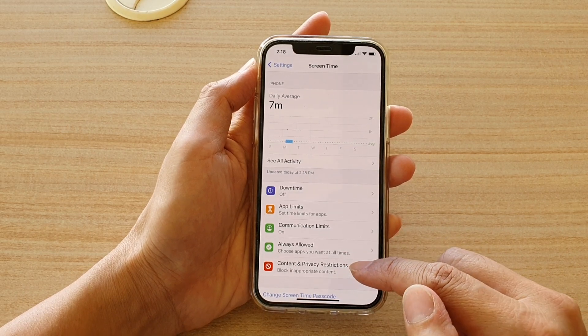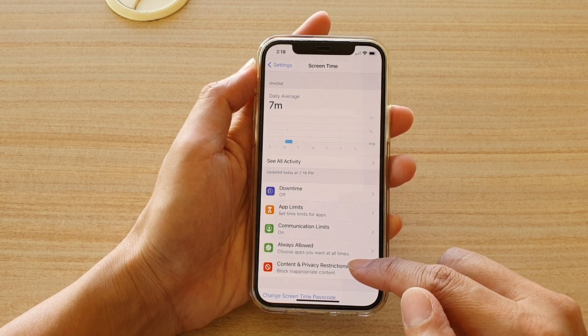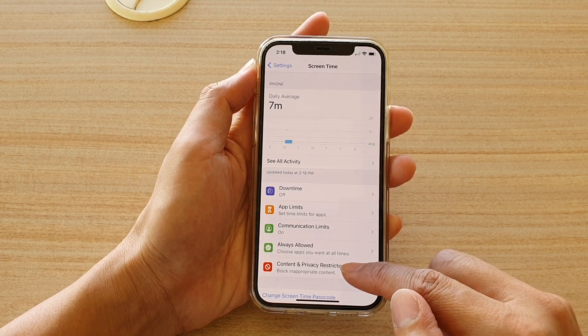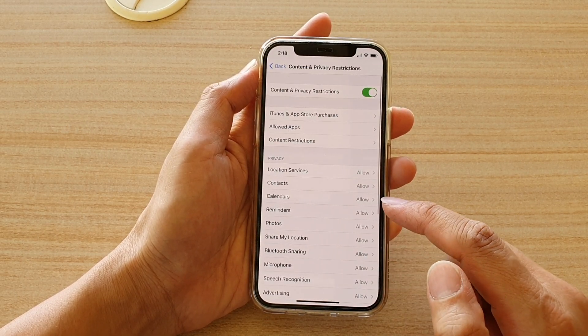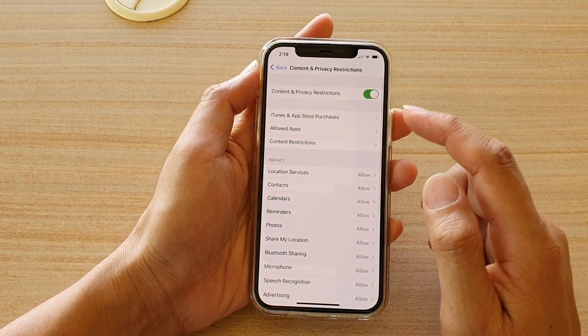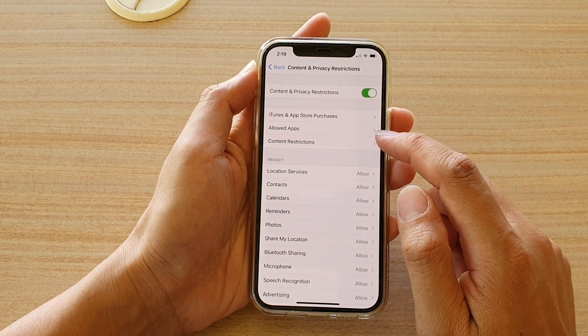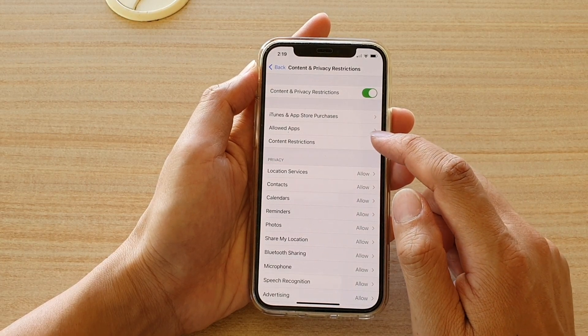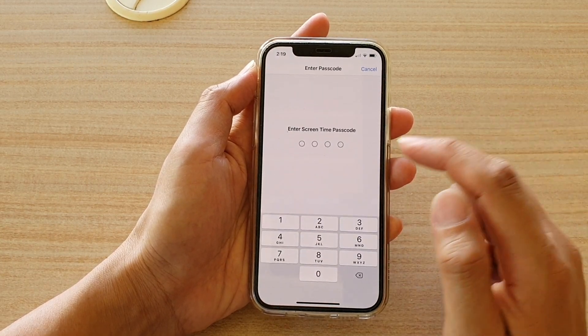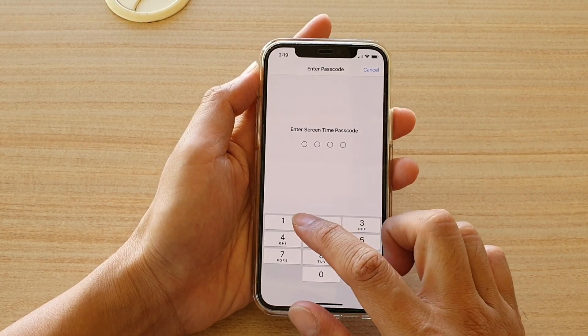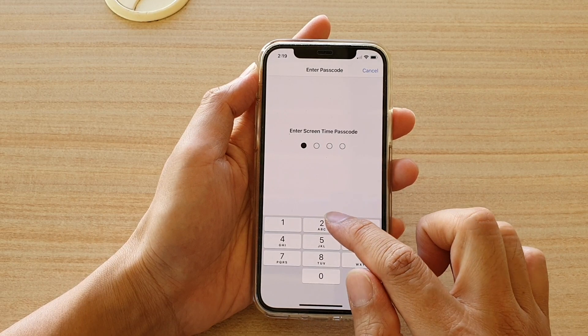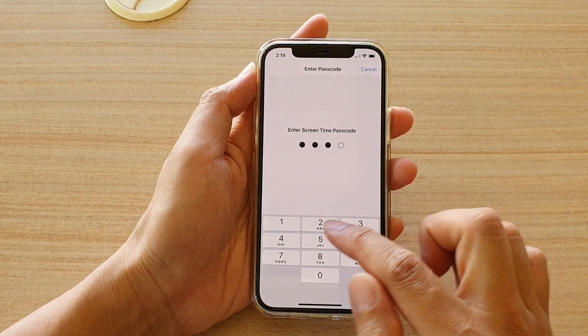Then tap on Content and Privacy Restrictions. Next go down and tap on Content Restrictions. In here, put in the Screen Time passcode.